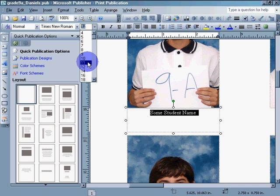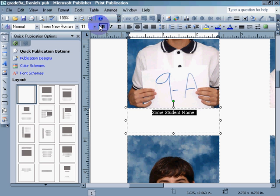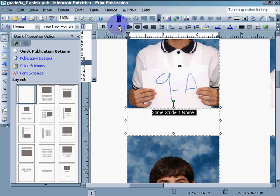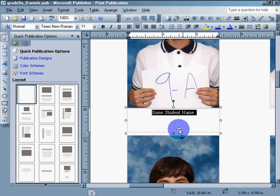So if it's 14, 11, whatever, it's still centered. Click on the center to make sure that the student name is centered.